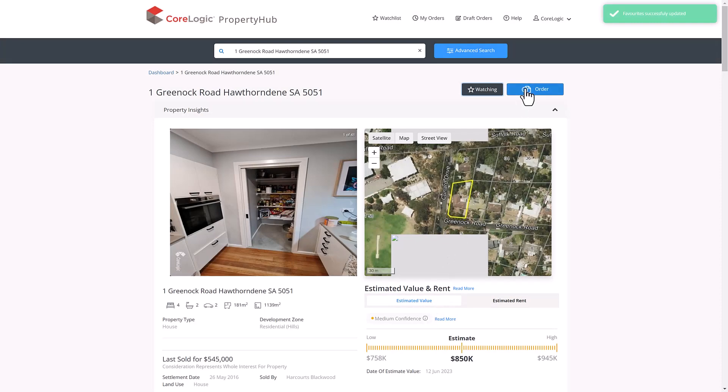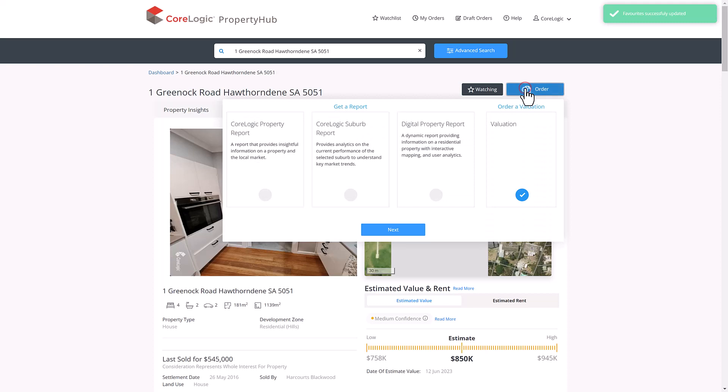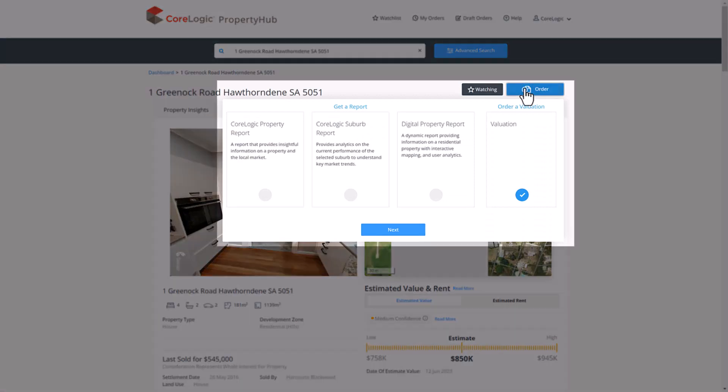If this is a different level of conversation and you're instead looking to educate the client, there are a number of reports available to assist with this process. Clicking the order button, you can see there are three options.